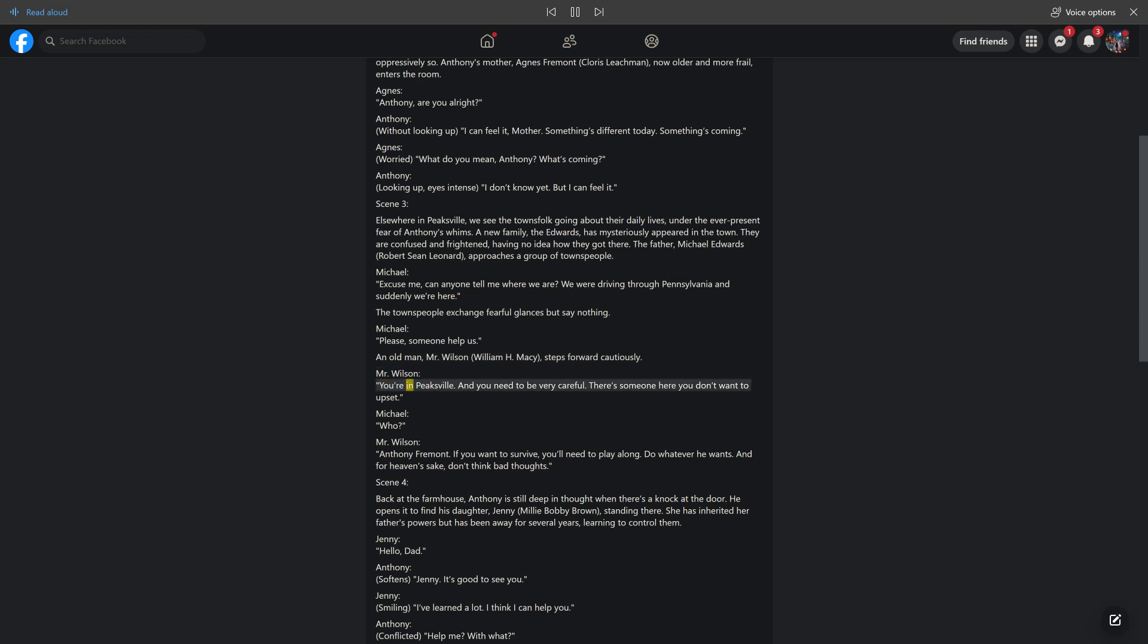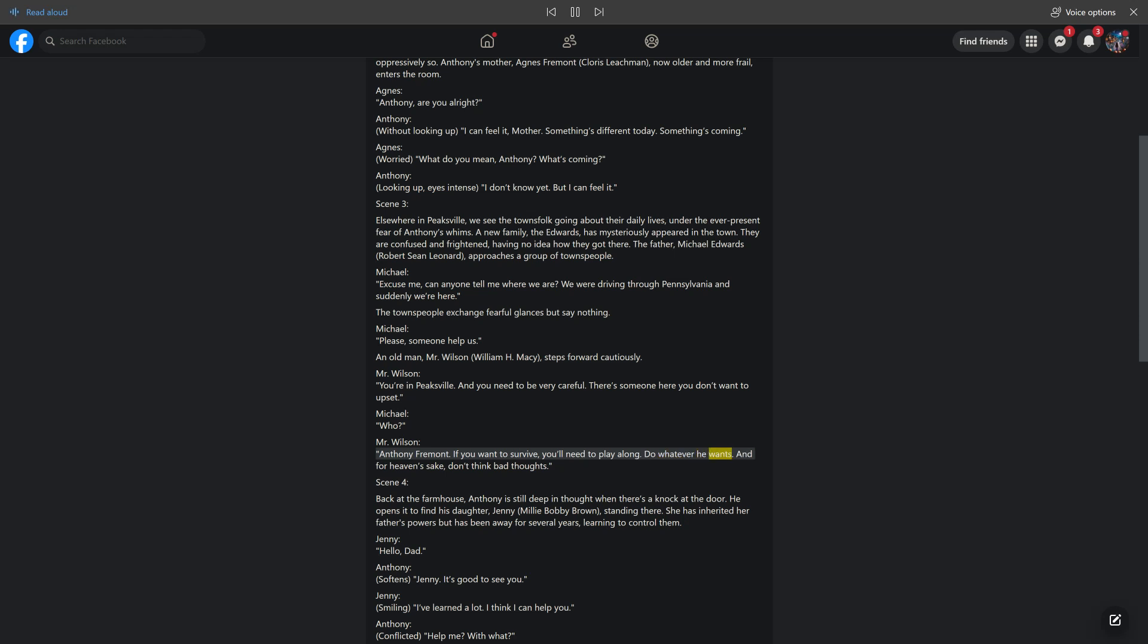Michael: Please, someone help us. An old man, Mr. Wilson, William H. Macy, steps forward cautiously. Mr. Wilson: You're in Peaksville. And you need to be very careful. There's someone here you don't want to upset. Michael: Who? Mr. Wilson: Antony Frement. If you want to survive, you'll need to play along. Do whatever he wants. And for heaven's sake, don't think bad thoughts.